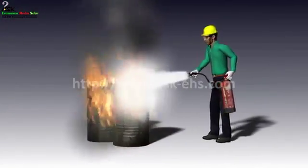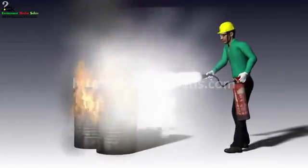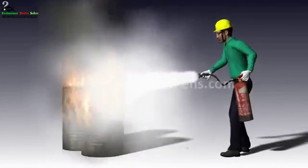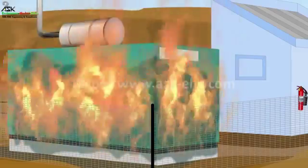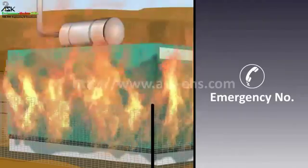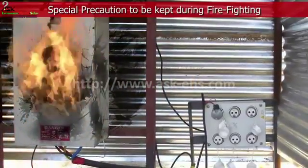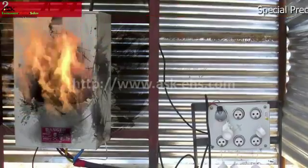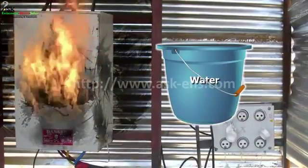Press the hand lever and keep moving the hose left and right over the surface of the fire until the fire is extinguished. Call emergency immediately if the fire is beyond your control.